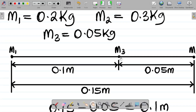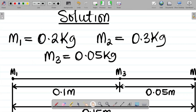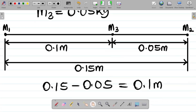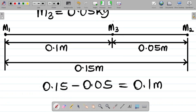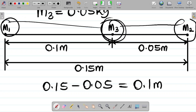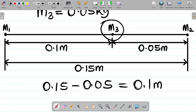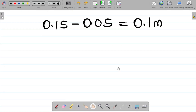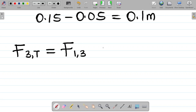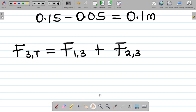Now we have the setup for the question. We're asked to find the force on M3. The total force on M3 will be the force between M3 and M1 plus the force between M3 and M2. So: F_total on M3 = F(M1,M3) + F(M2,M3).